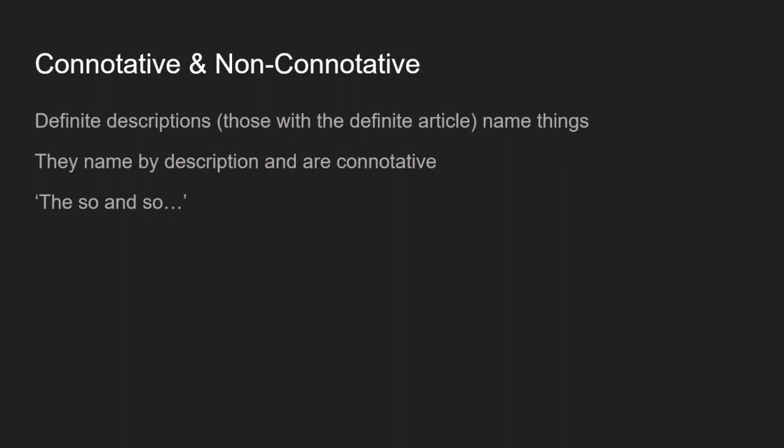So then there's a third kind of name which is sort of briefly touched on by Mill, and these are definite descriptions. So those with the definite article in grammar, the definite article is the, so the man, which could be used to name someone, and a man, which just means any man, it's still singular. And these definite descriptions are used to name things. They name by the description that comes after the, and so they are kind of connotative. So the so and so, the present king of France or something. And we'll talk more about definite descriptions when we come on to Russell a bit later. But for now, it's worth bearing in mind that in Mill's system, Mill names these as another kind of category of names that they can be.